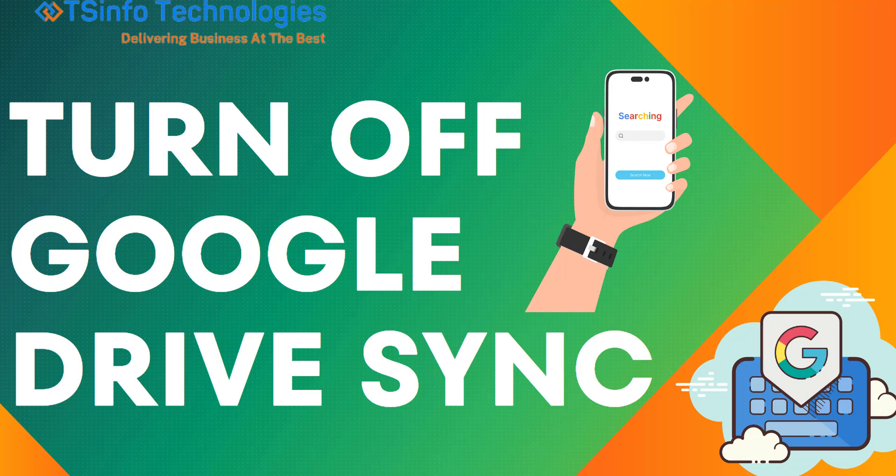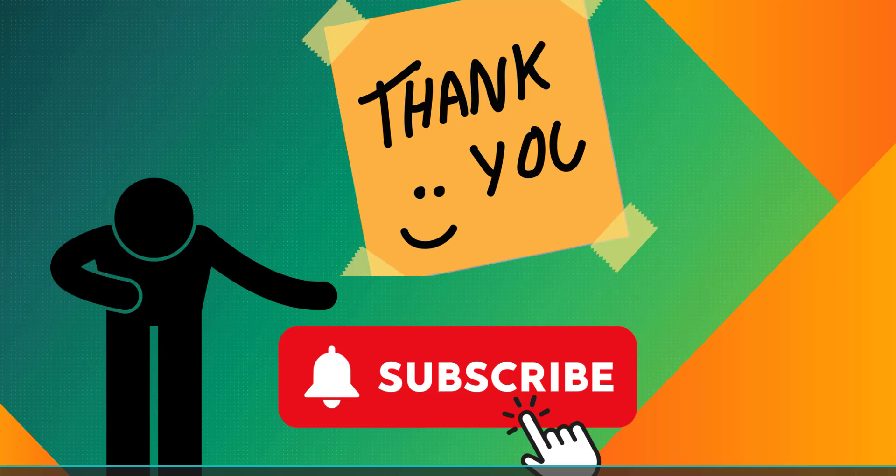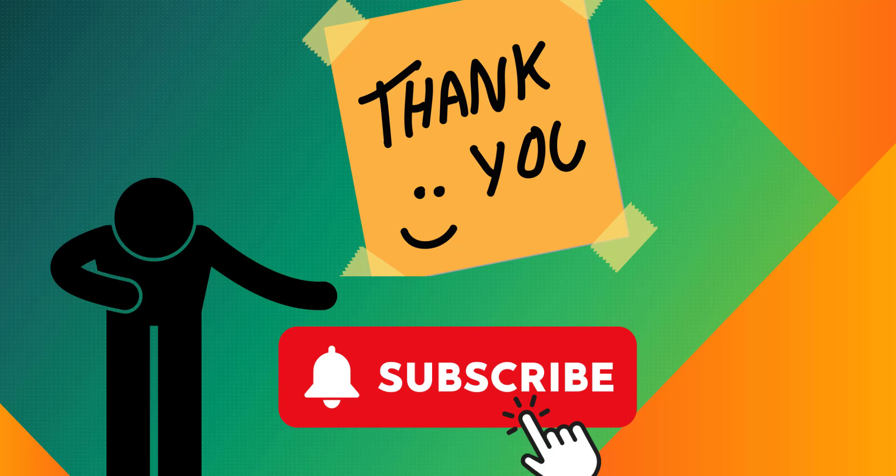I hope this small video helped you stop the synchronization. For more videos like this, subscribe to our YouTube channel and click on the bell icon to get notifications. Thank you.